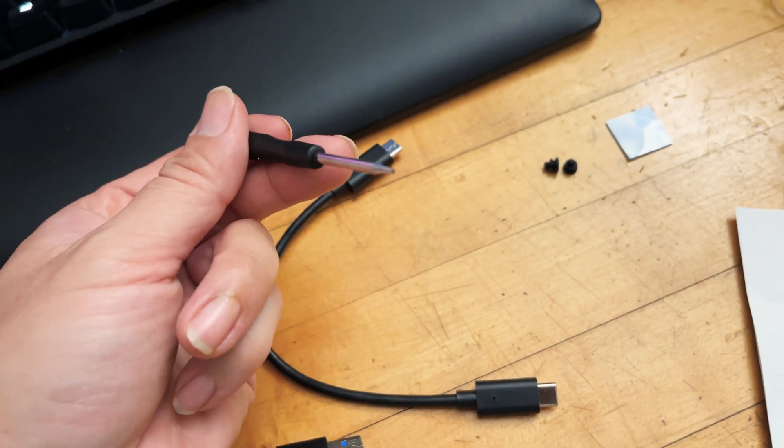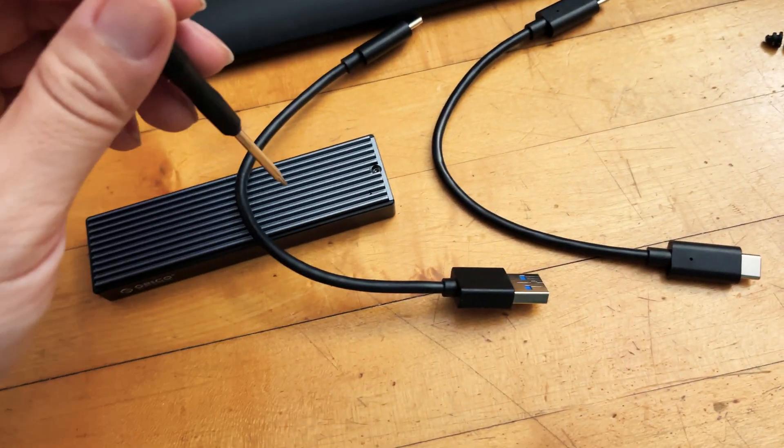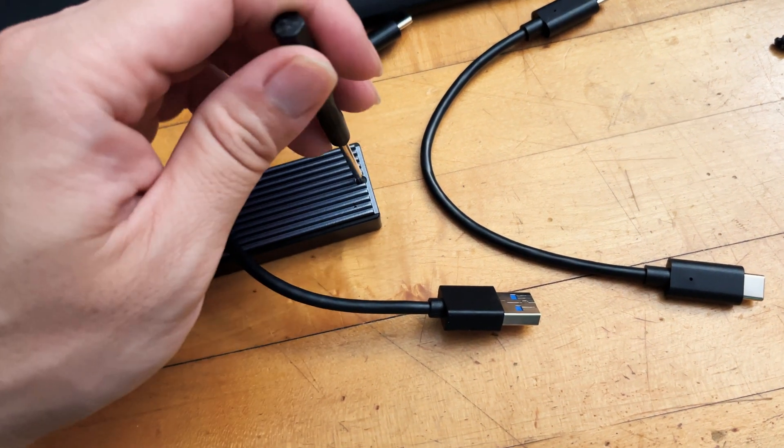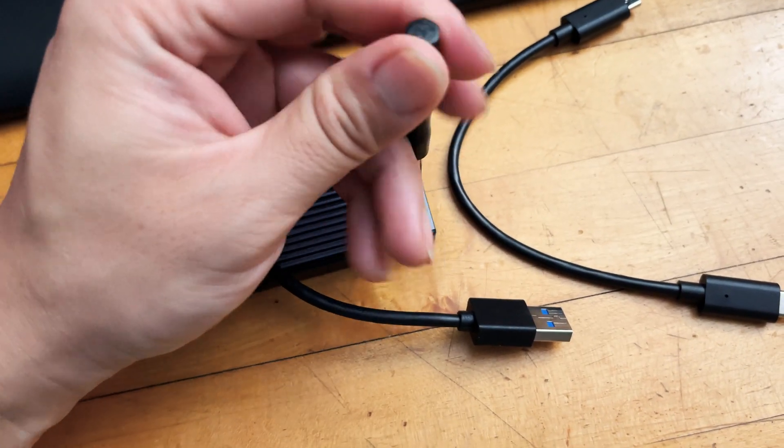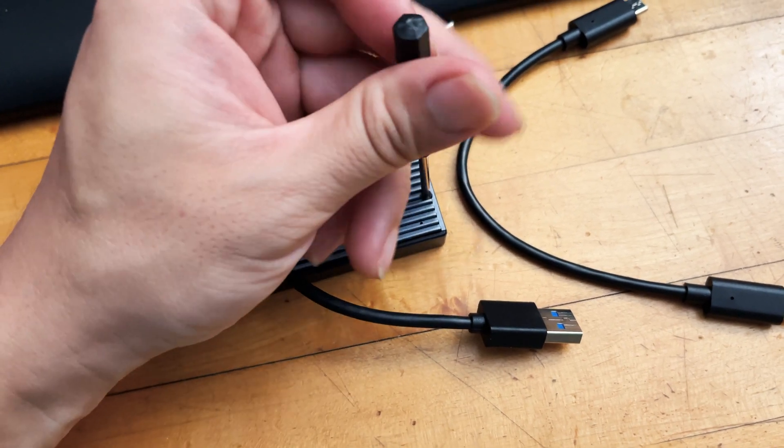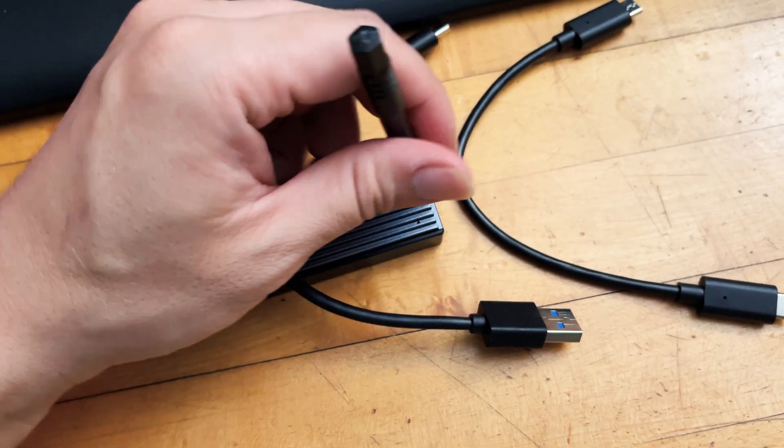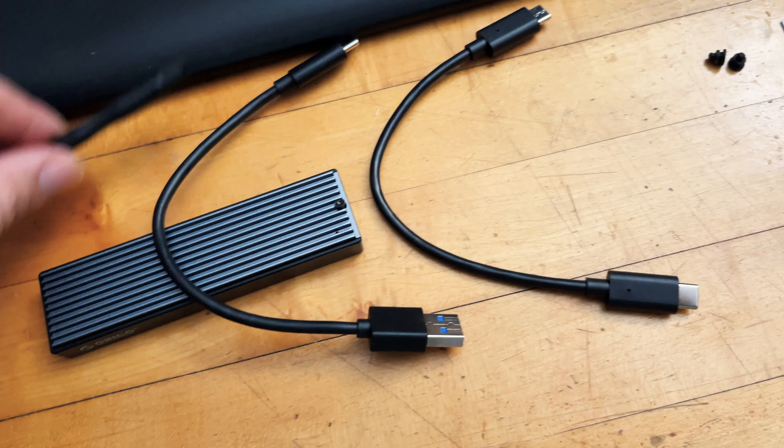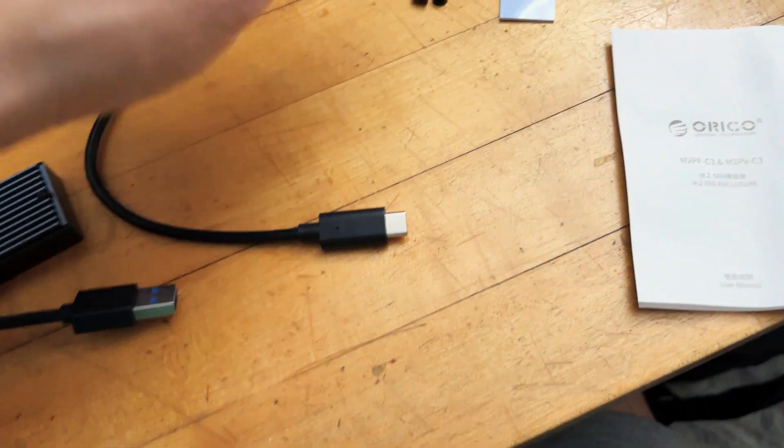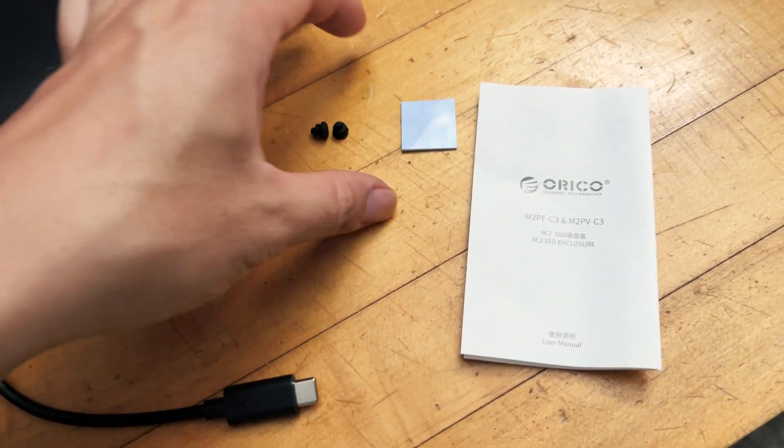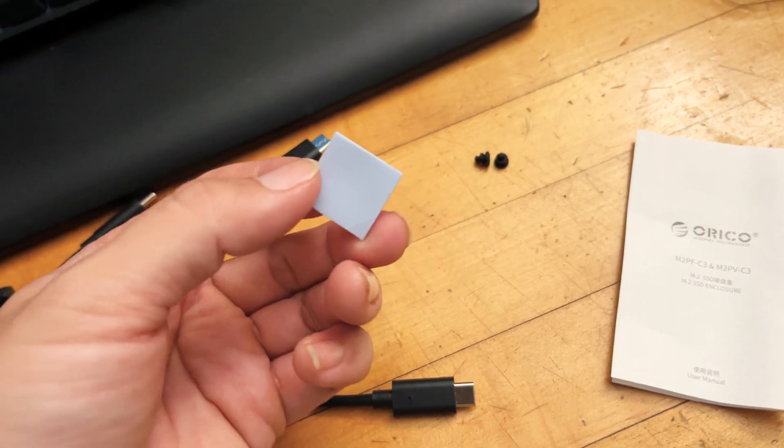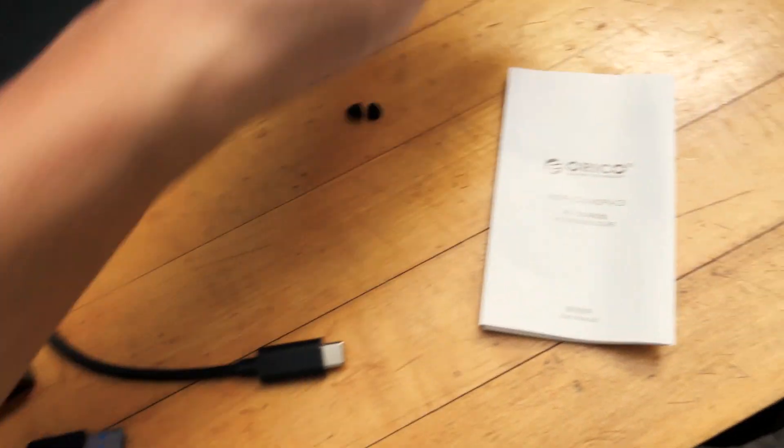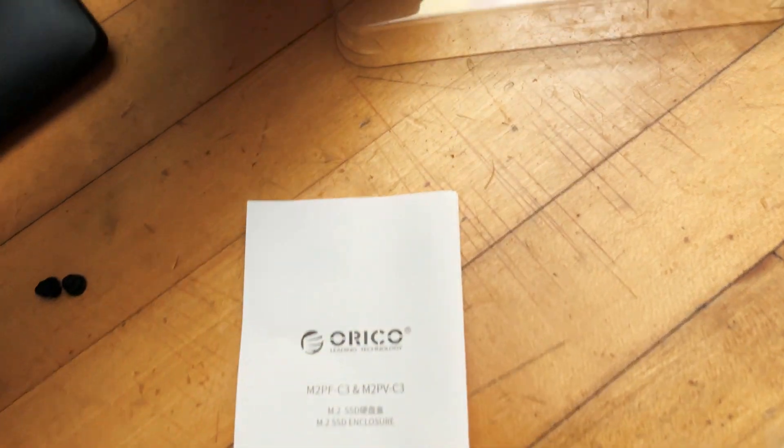They give you a little tool which is a Torx screw to unscrew the screw over here to open up the SSD enclosure, which I'm going to do right now. And that's unscrewed. Also last but not least, you have your user manual and a heat sink transfer paper.